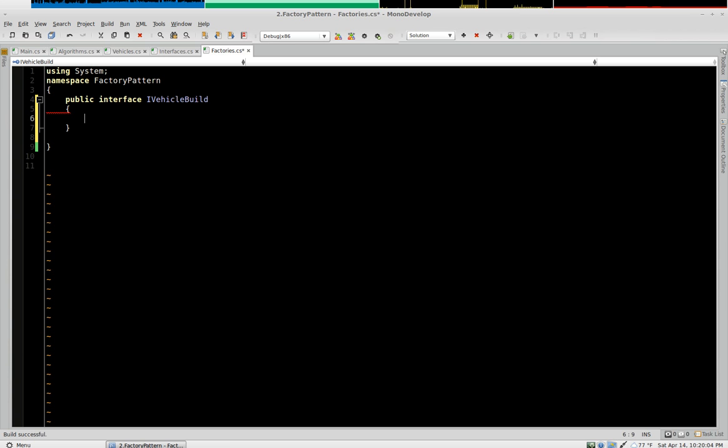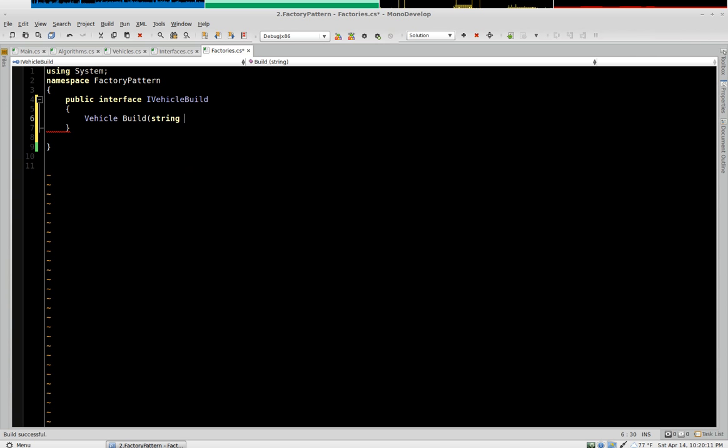So we'll say vehicle build. So this method is going to take a string input and return a vehicle to our client.